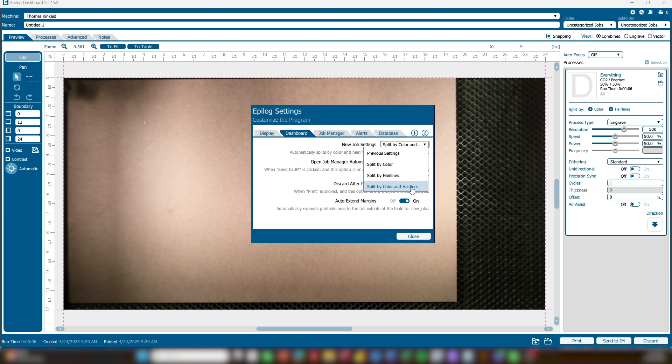The next option is Open Job Manager Automatically. When enabled, clicking the Send to Job Manager button will automatically launch the Epilog Job Manager. Discard After Printing: turning on this option will automatically delete a job after it's printed, which can be especially helpful if you're processing a high volume of jobs daily.